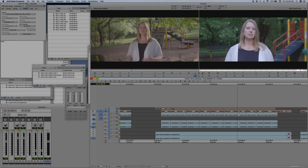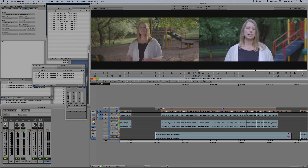Today I am going to talk quickly about something that I am working on. It's called fluid morph. I like to do tutorials based off of what's going on in my current edit and what I had to learn.